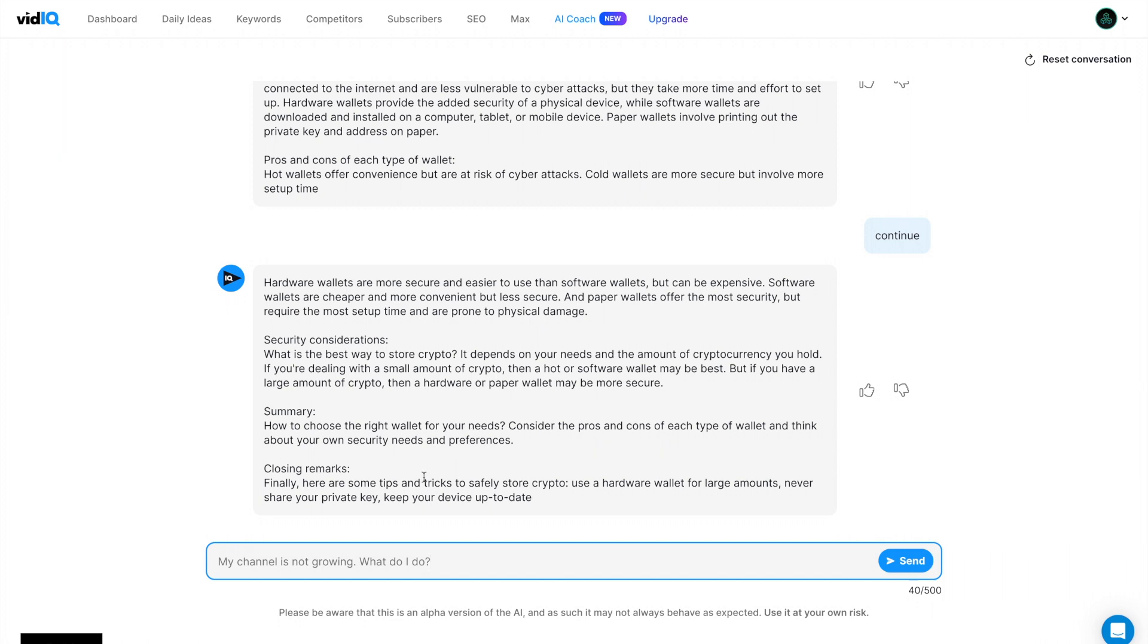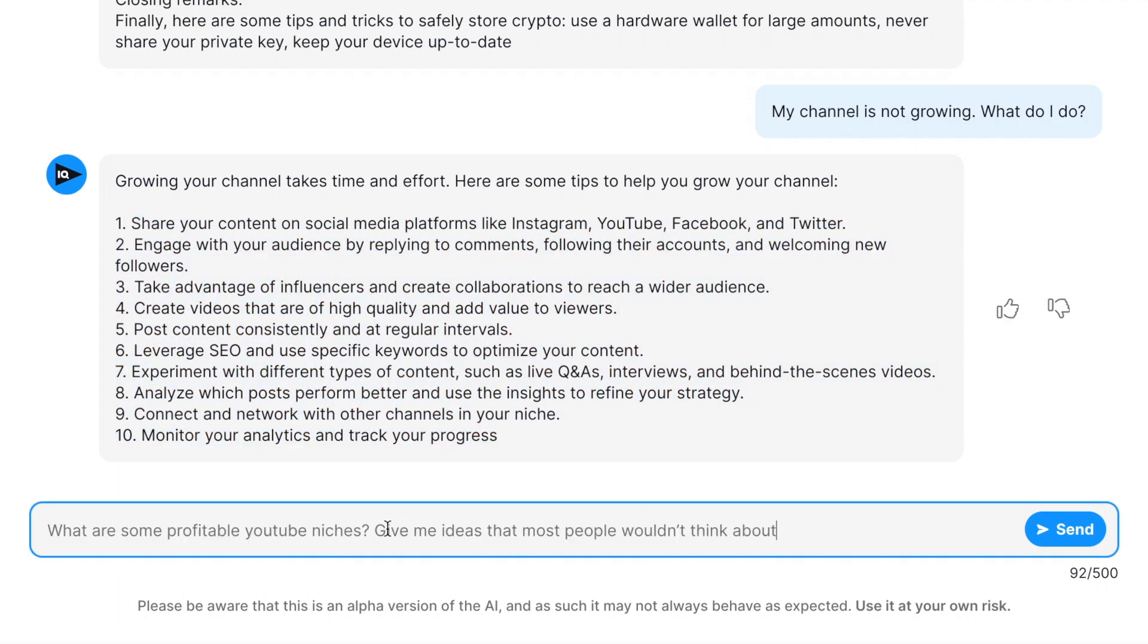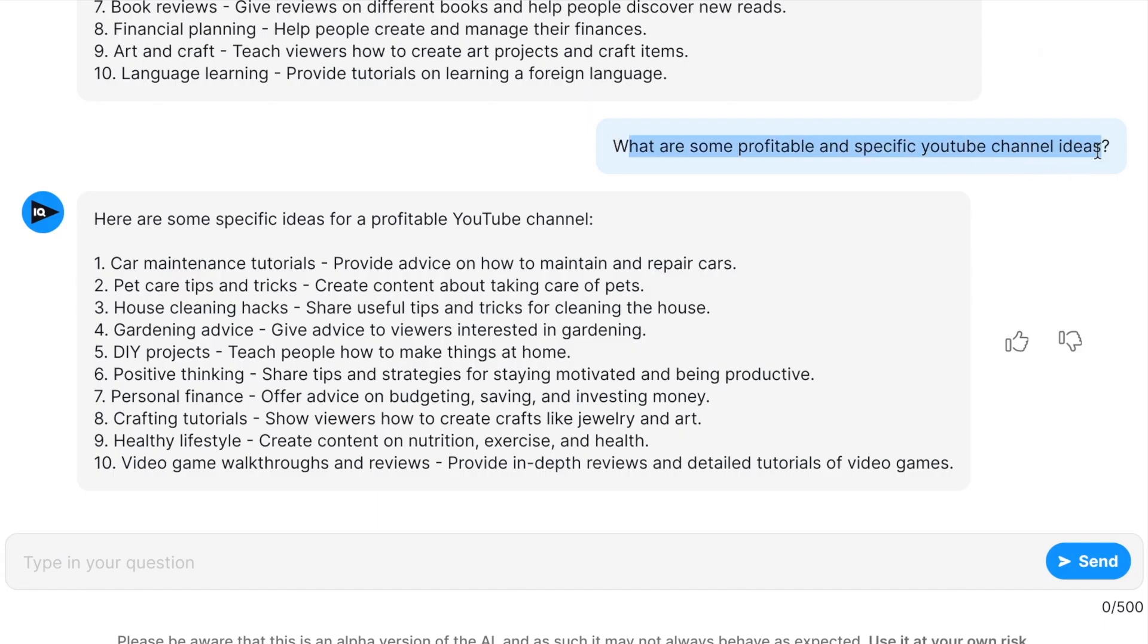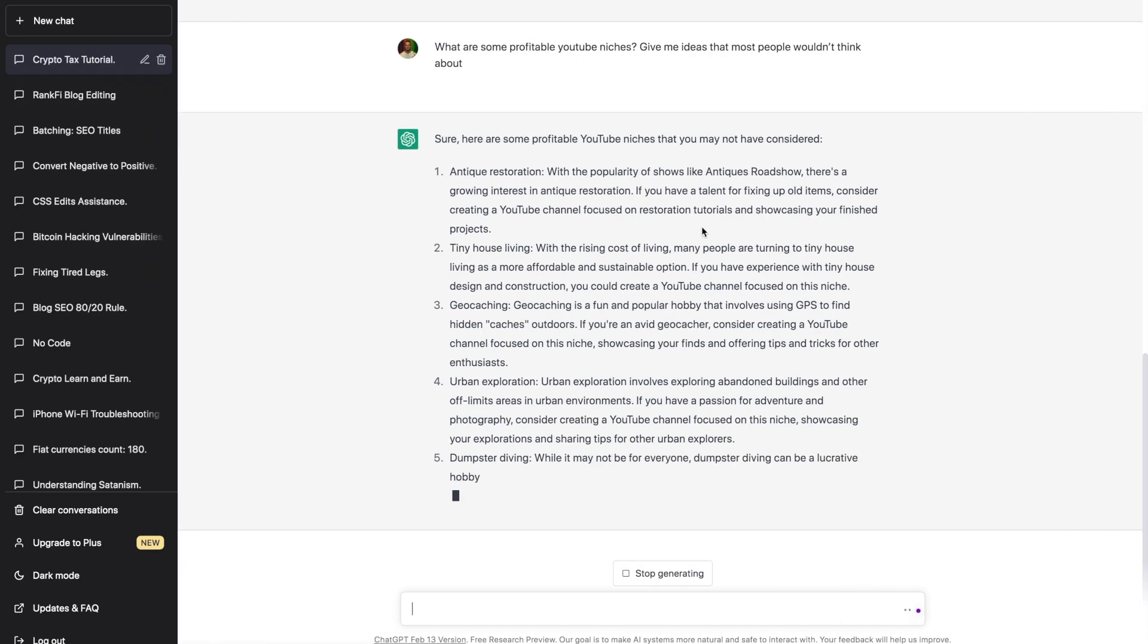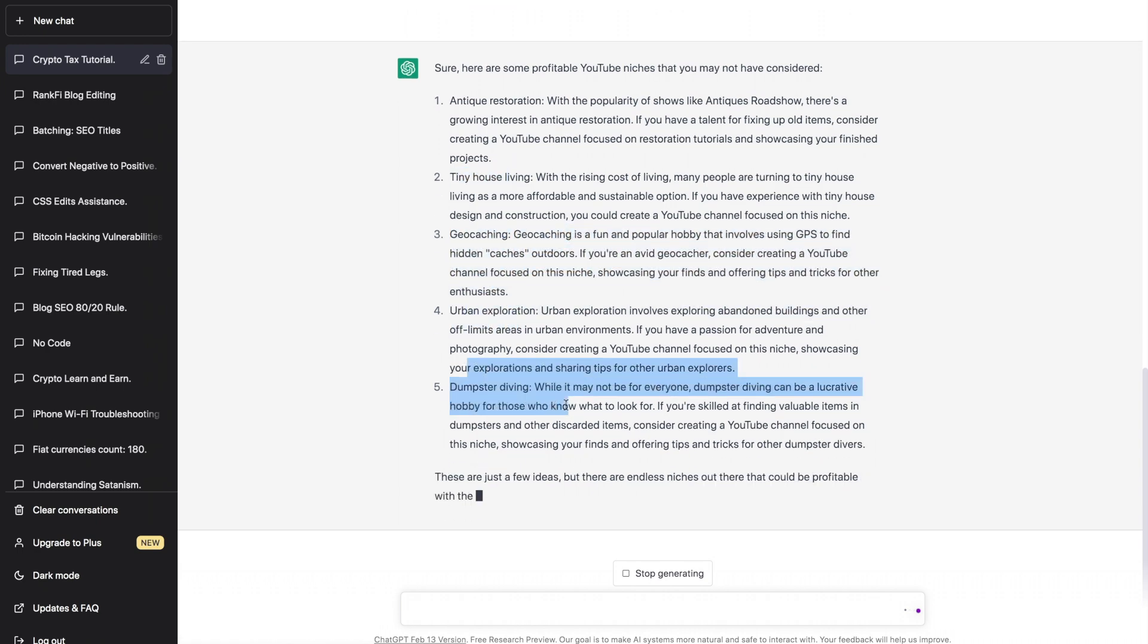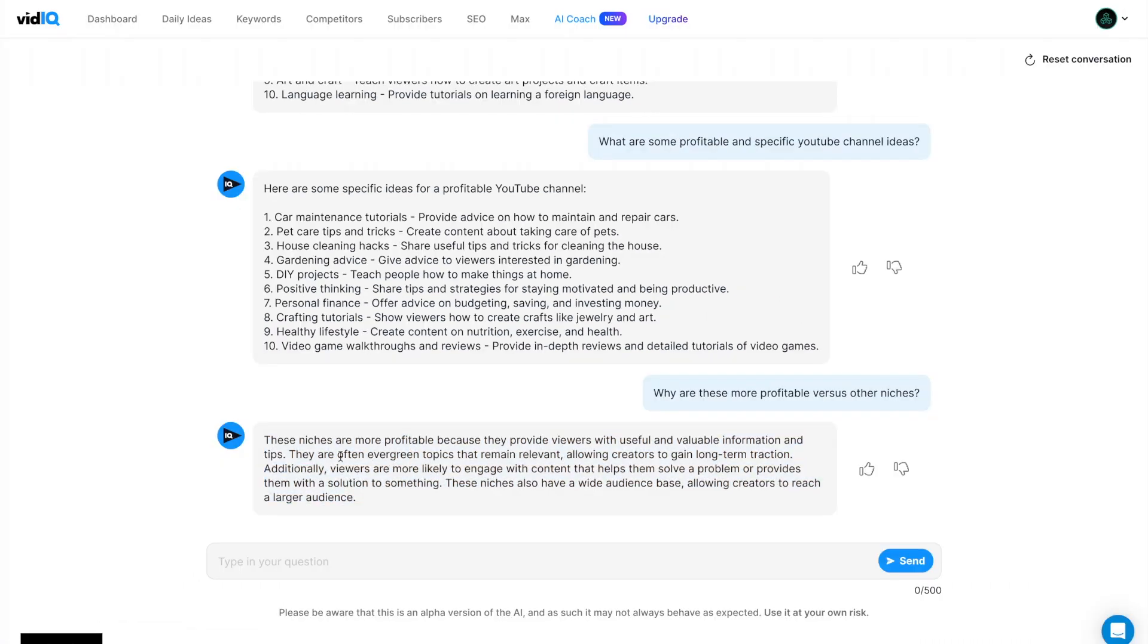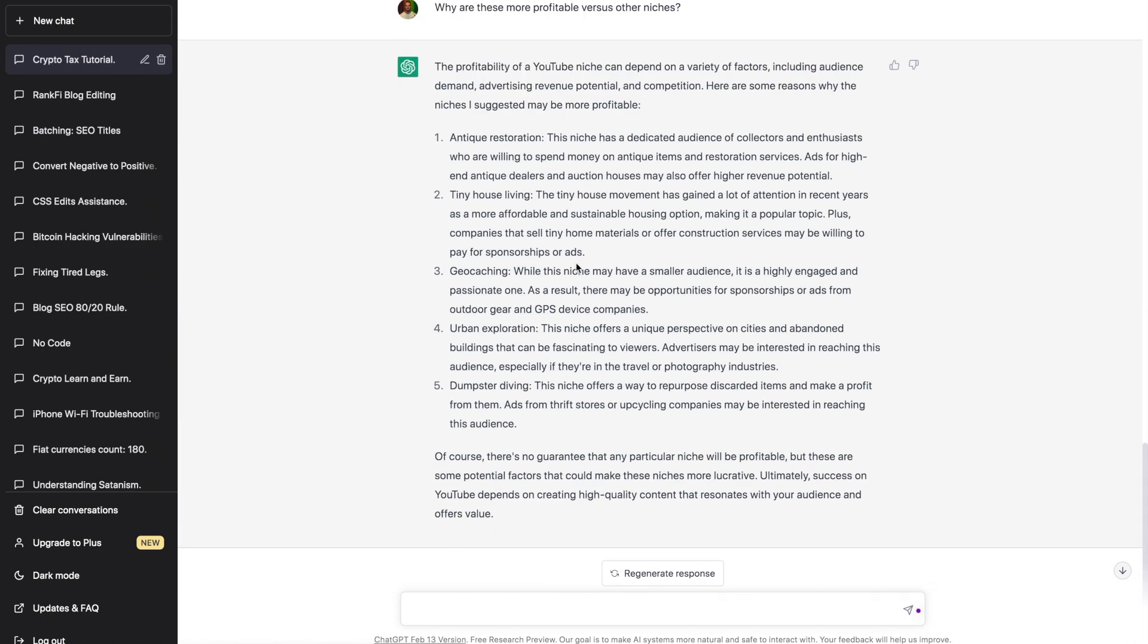Now you can also just ask it for things like advice. My channel is not growing. What do I do? And it'll give you some really quick advice. You can also ask, what are some profitable YouTube niches? Give me ideas that most people won't think about. We have product reviews, cooking and baking, home improvement, language learning. And honestly, I think these are pretty generic categories. Now, if I asked it a different, more specific prompt here, we actually get a better response. Car maintenance tutorials, pet care, house cleaning hacks, gardening, personal finance, etc. If we compare that to the chat GPT response, it's giving us a little bit longer answers, but actually some very cool responses. Antique restoration, tiny house living, geocaching, urban exploration, dumpster diving. And obviously we can ask chat GPT why these niches might be more profitable. And here you can see vidIQ actually just gives it kind of a basic response. Whereas chat GPT breaks down each niche that it selected and told us why it's more profitable. So geocaching, while these niches may have a smaller audience, it's highly engaged in a passionate one. As a result, there may be opportunities for sponsorships or ads from outdoor gear and GPS device companies.